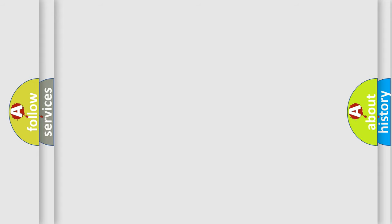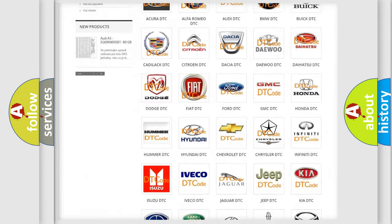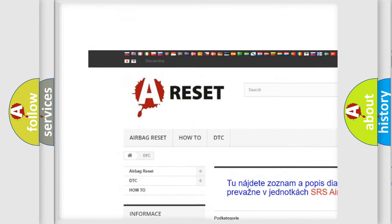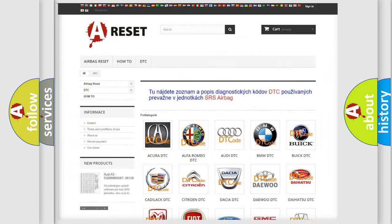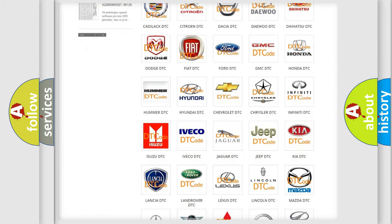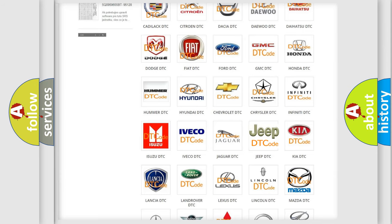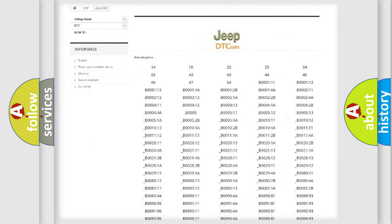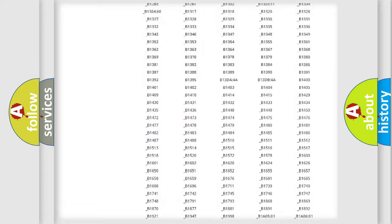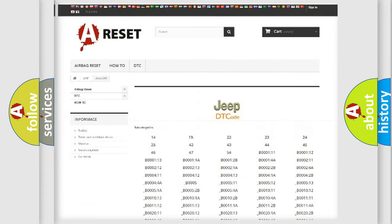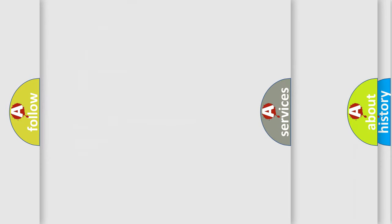Our website airbagreset.sk produces useful videos for you. You do not have to go through the OBD2 protocol anymore to know how to troubleshoot any car breakdown. You will find all the diagnostic codes that can be diagnosed in Jeep vehicles, also many other useful things.